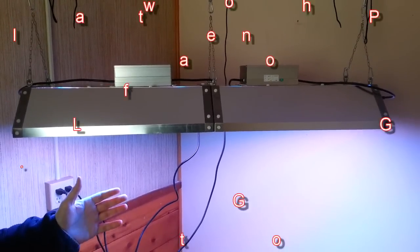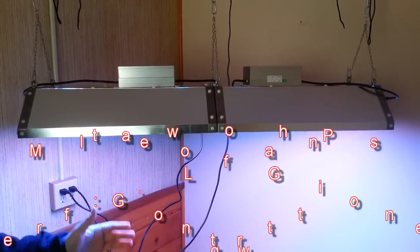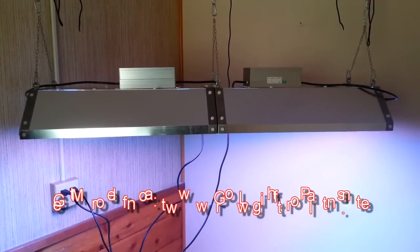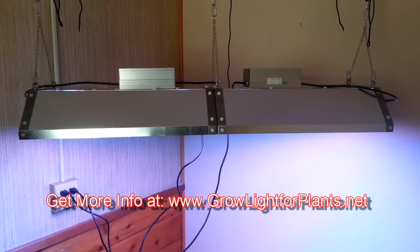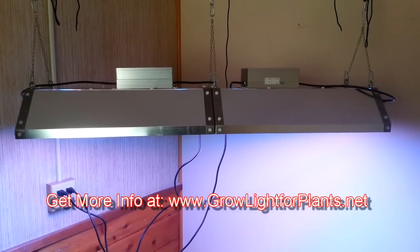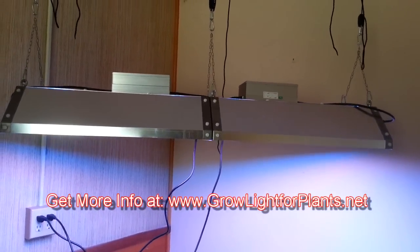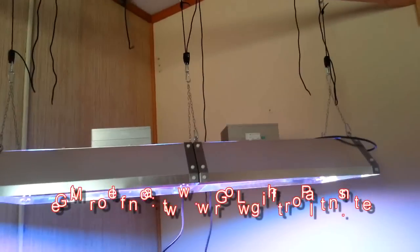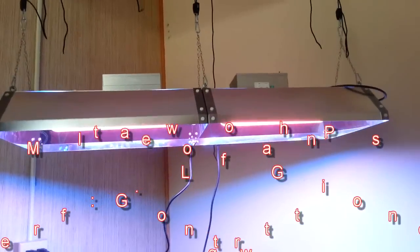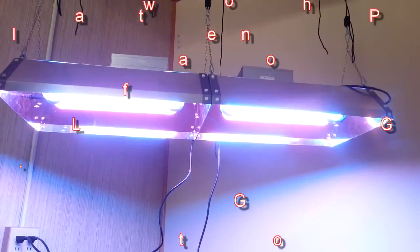This is a 400 watt induction light. The benefits of induction lighting is at 400 watts it does the same output for plants as a 1600 watt HPS.